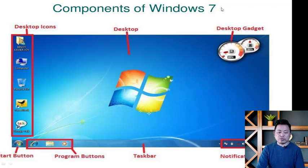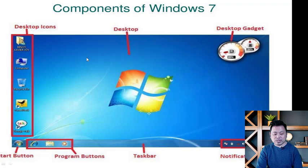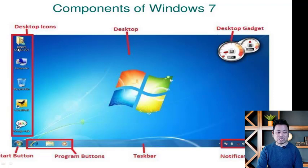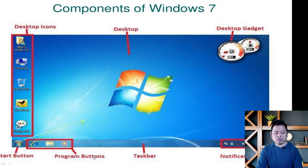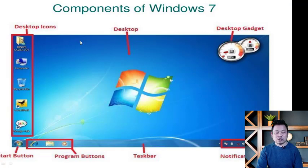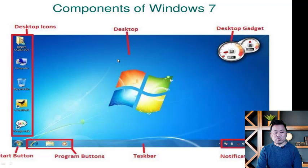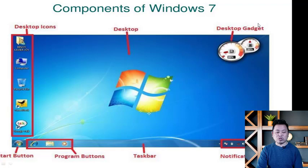The components of Windows 7 include the desktop background, desktop icons — which are pictures on the desktop — the Start button, the program button, the taskbar, notification icons, and desktop gadgets such as clock and weather forecasting.